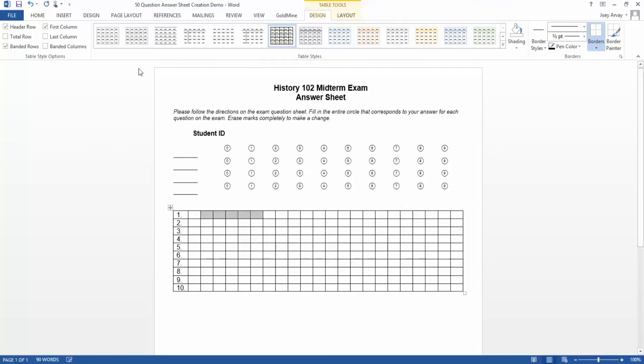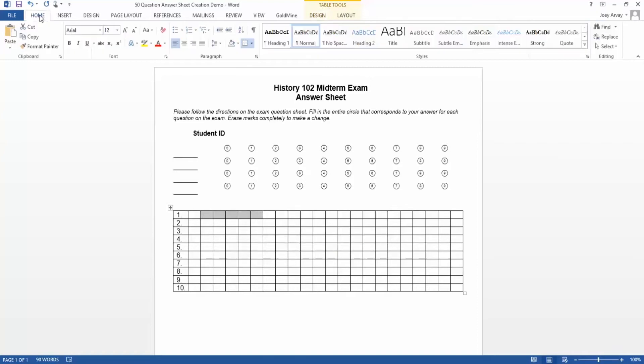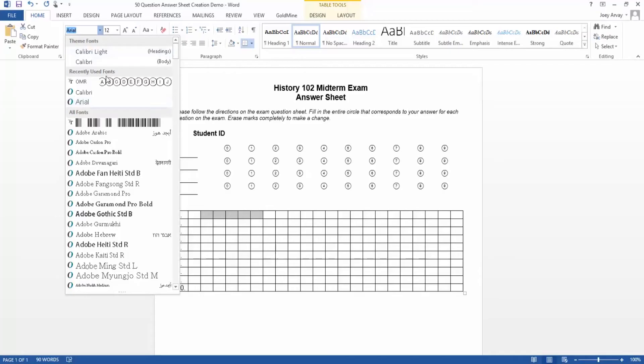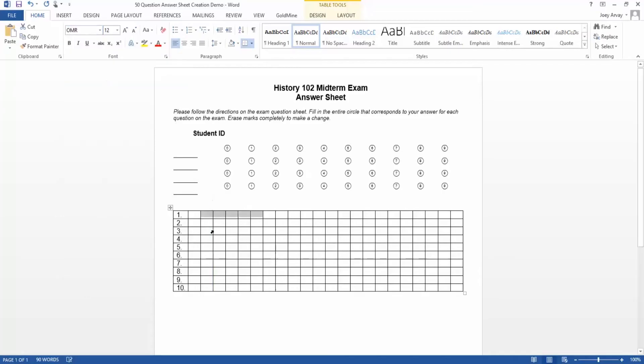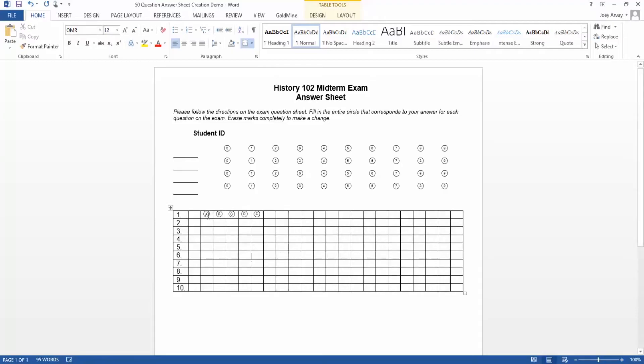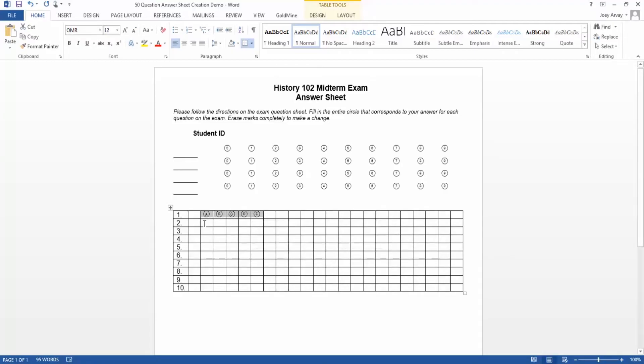We'll create the answer choices using the OMR bubbles font. We'll leave a buffer column between the set of answer choices and the numbers. Ideally, you should have at least three-eighths of an inch of space between bubbles and text.